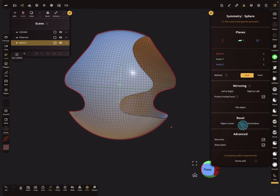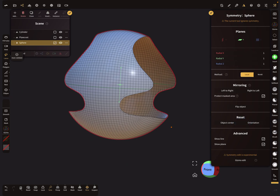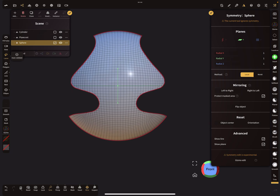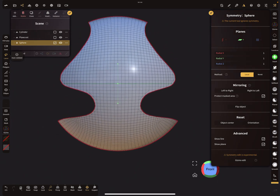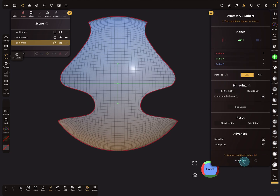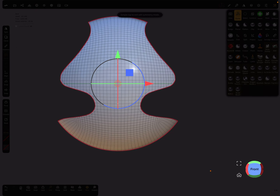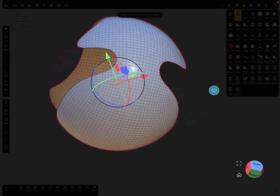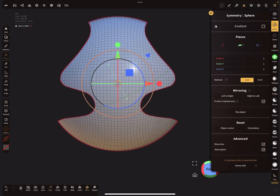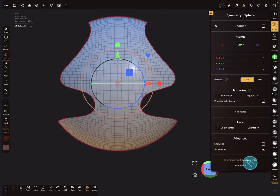There is also a reset object center and orientation option, which is useful when the symmetry is not correct on your object. The last section is an experimental feature for advanced users that lets you change the symmetry plane position and rotation — you can rotate the symmetry so it's no longer aligned to the object, then reset orientation and object center using the reset function.